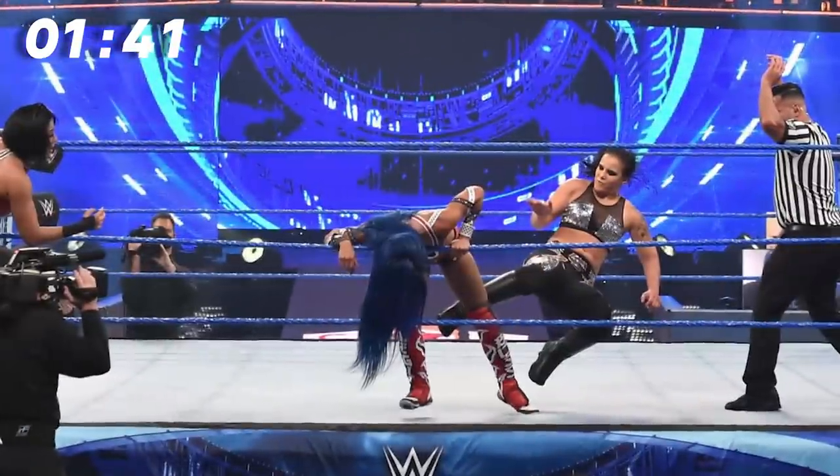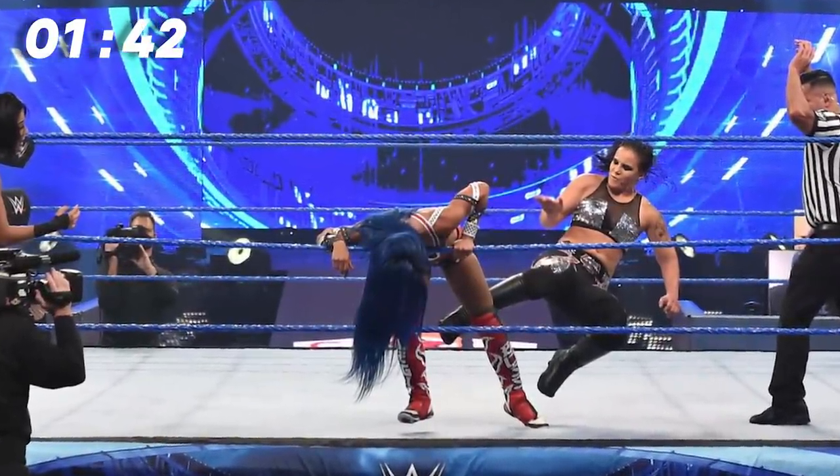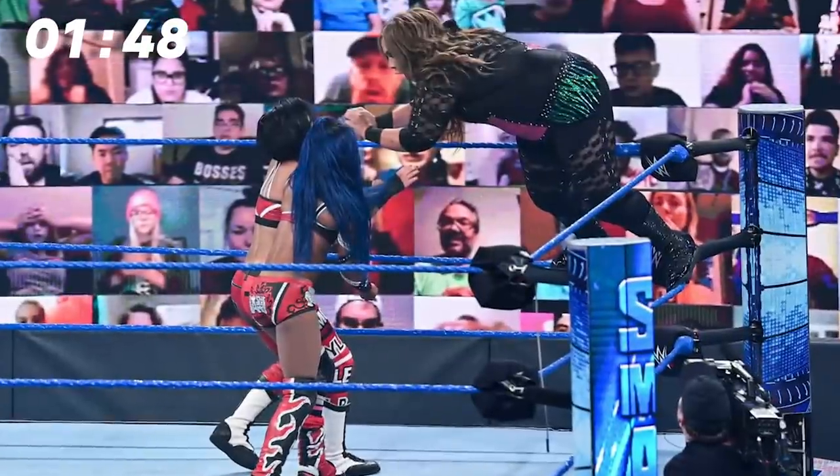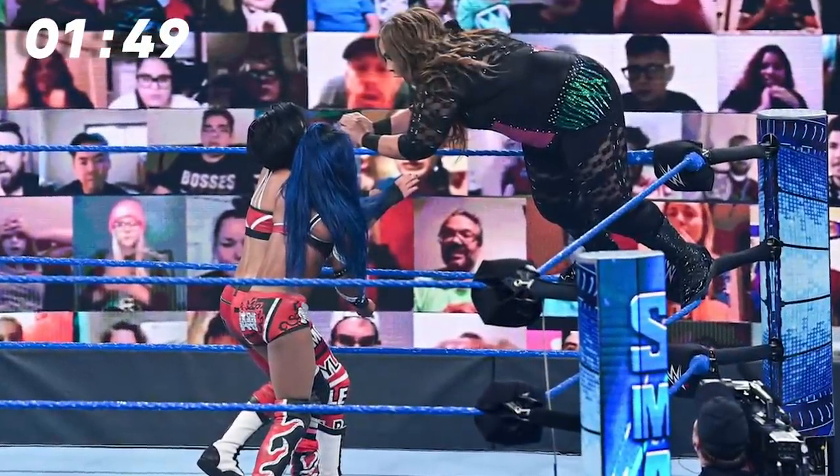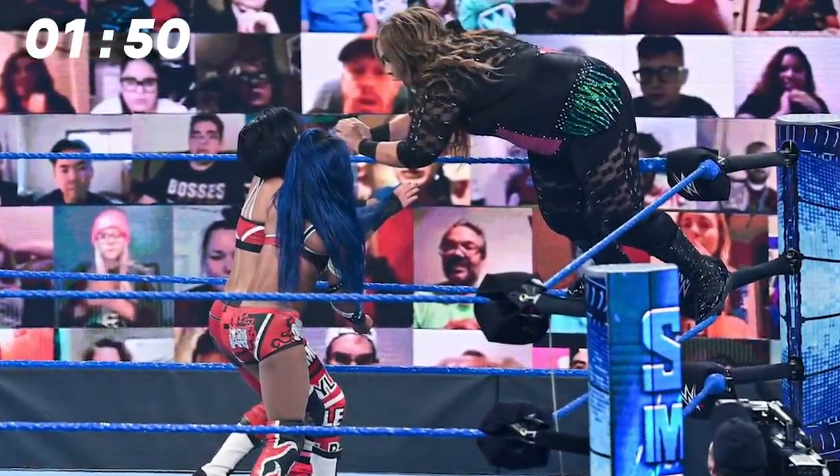After Banks missed a Meteora and hit the ring post, Baszler honed in on her knees, and Jax looked to take advantage with the top rope Samoan Drop. Bayley saved Banks from that predicament, but then Jax cross-bodied both Banks and Bayley, and pinned them both, which I'm less of a fan of.